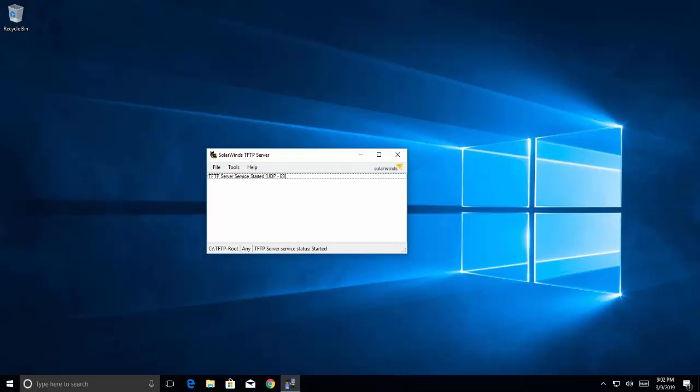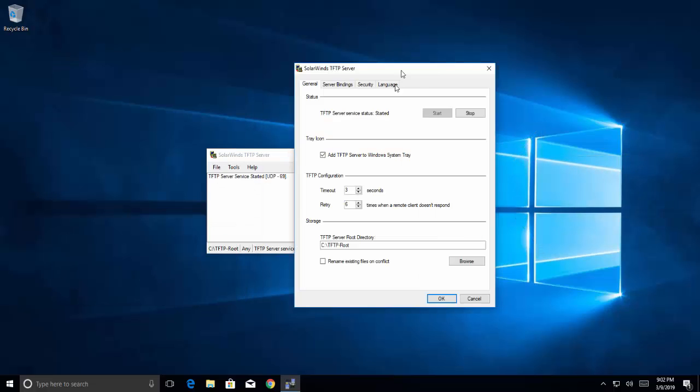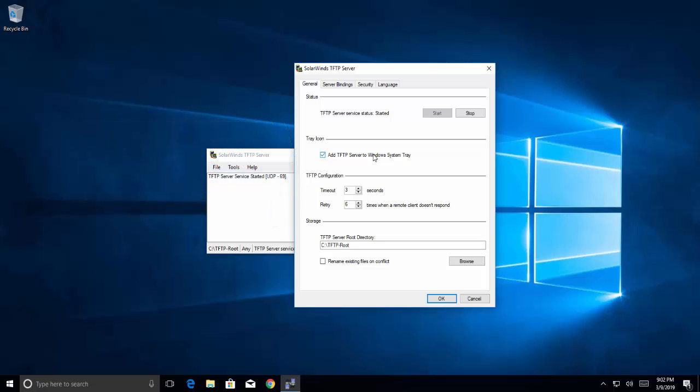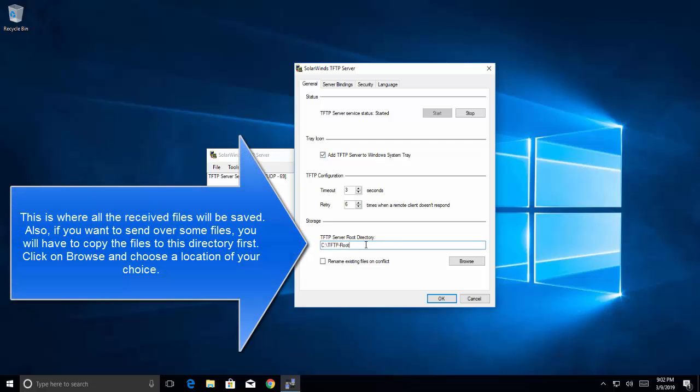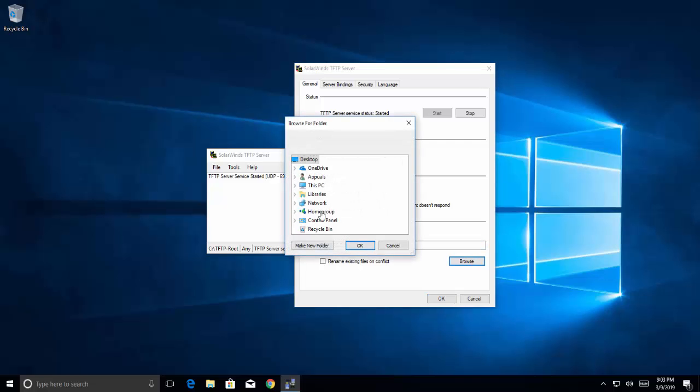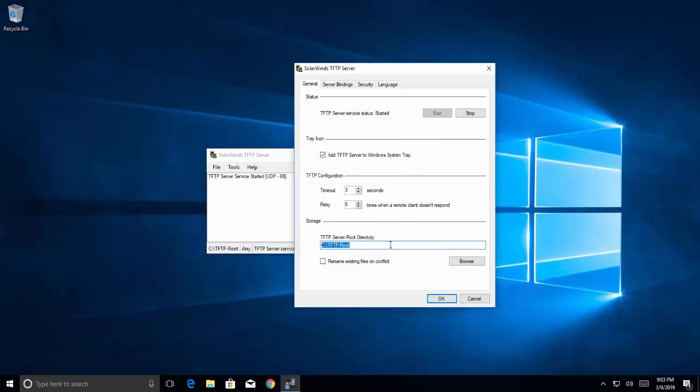Now to set up the server, first of all we'll go to file, click on configure. If you want to show your server in Windows system tray you can check this box. And then you'll have to choose the server root directory. This is where all the received files will be saved. If you want to send over some files, you will have to copy the files to this directory first. You can also choose a different location. For example, if you have another drive on the computer, you can choose a different drive and folder for your directory. So I'll keep the same.